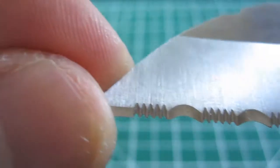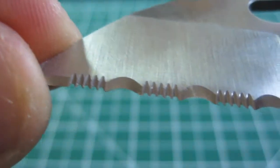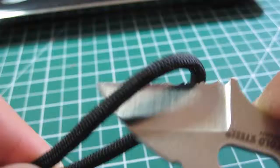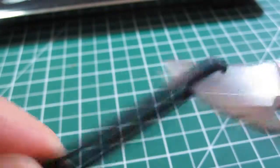The serrations on this Oz 8A blade are extremely functional and make quick work of materials such as cardboard and paracord.